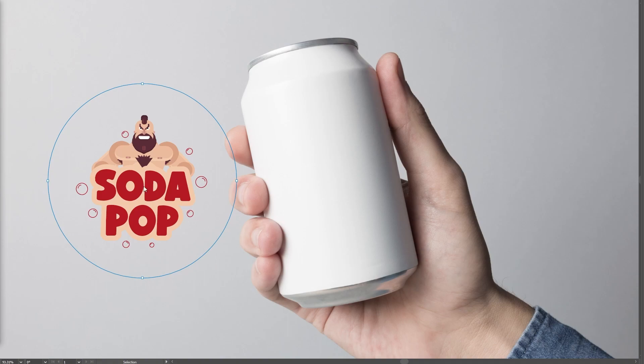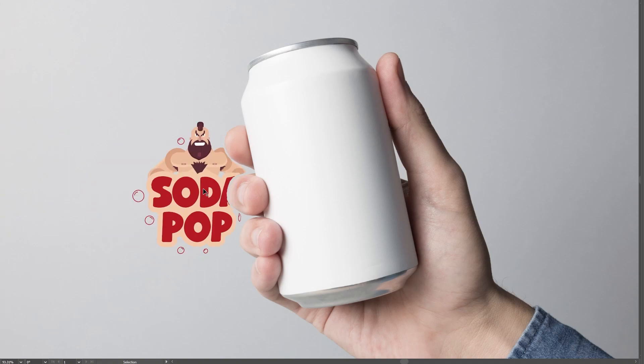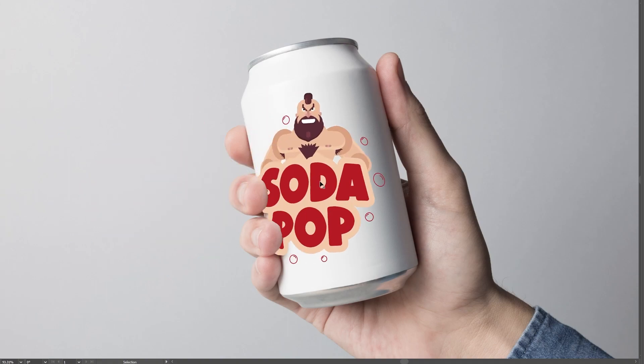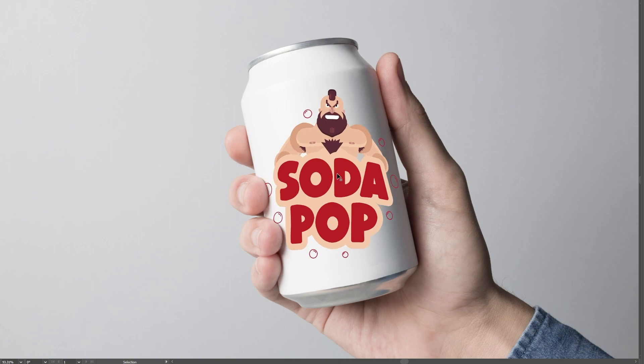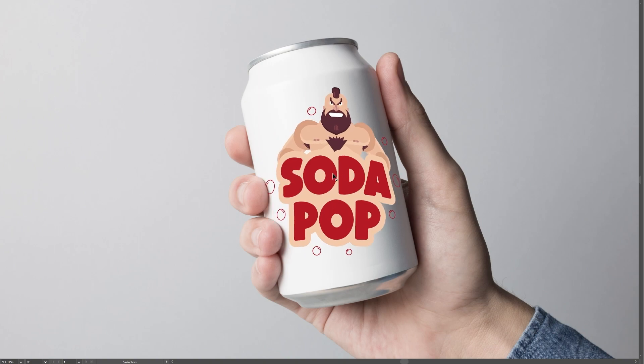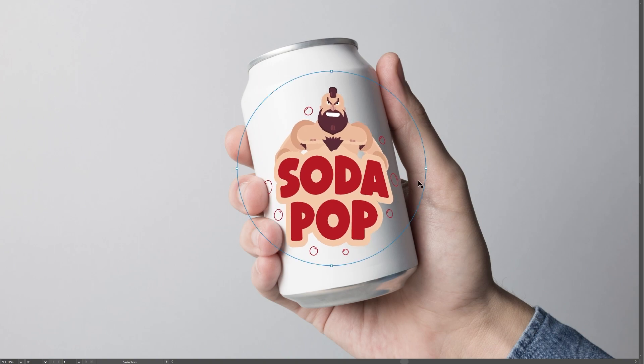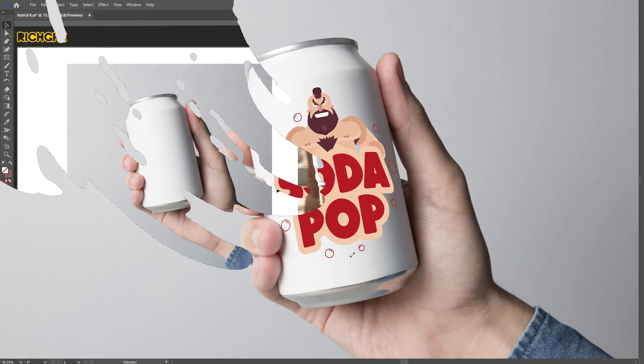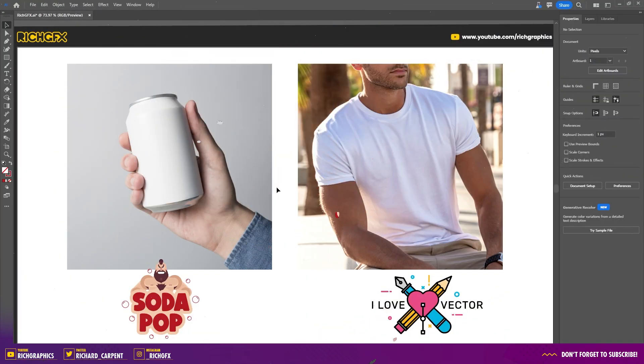Today we're diving into an exciting new feature in Adobe Illustrator's beta version. Specifically, we'll be exploring the brand new mockup feature that allows you to seamlessly integrate your vector artwork with real life images. Jump straight into the Adobe Illustrator beta version.